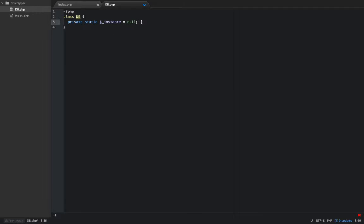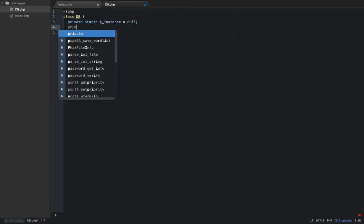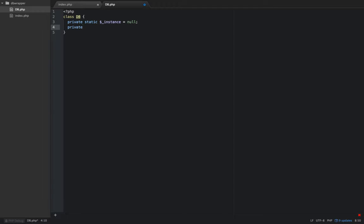We only need a few more properties for this database class. The first one—they're all going to be private—well, technically this is the second one.